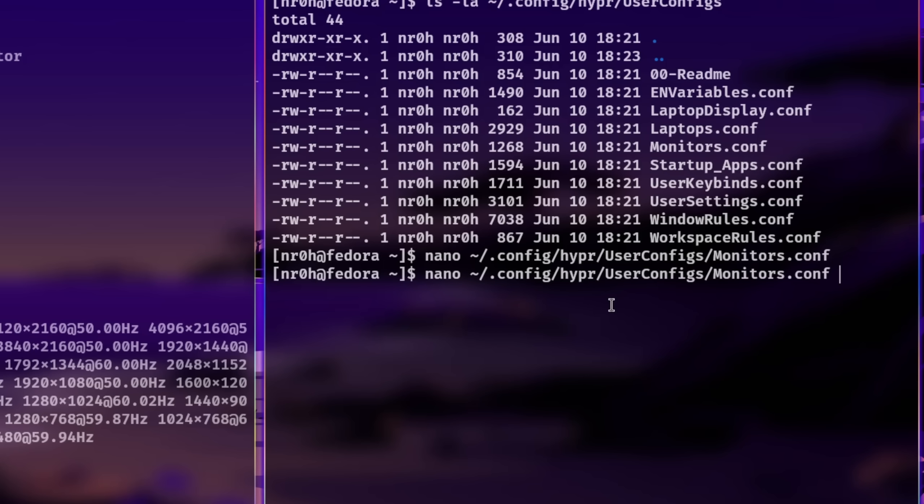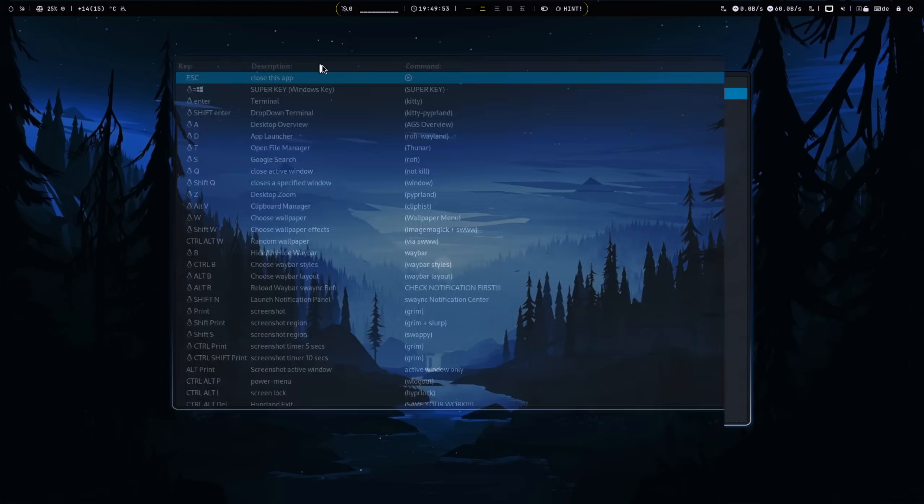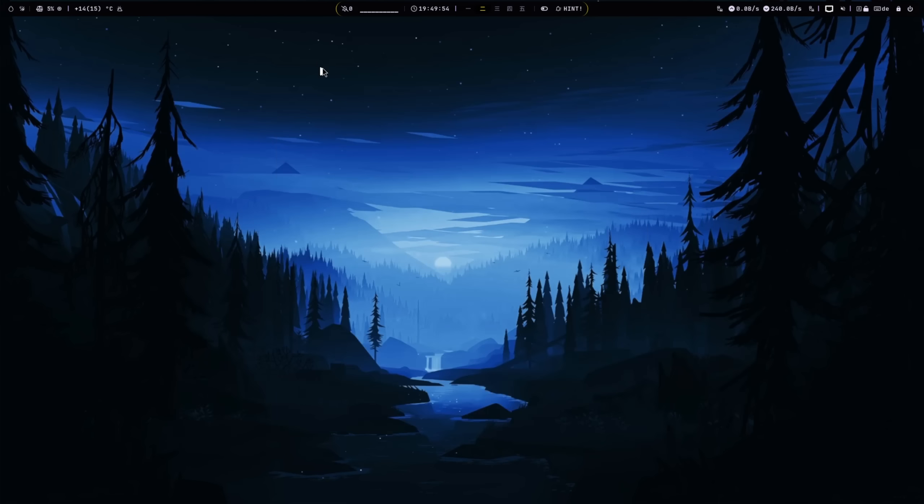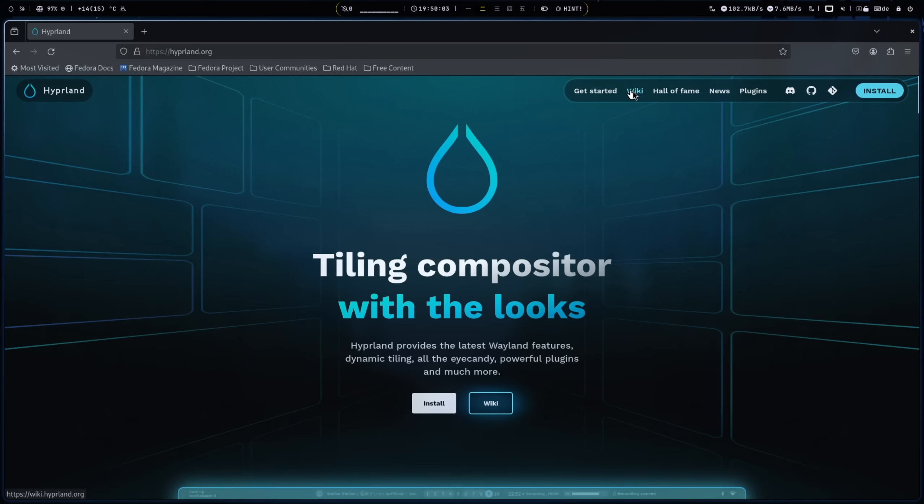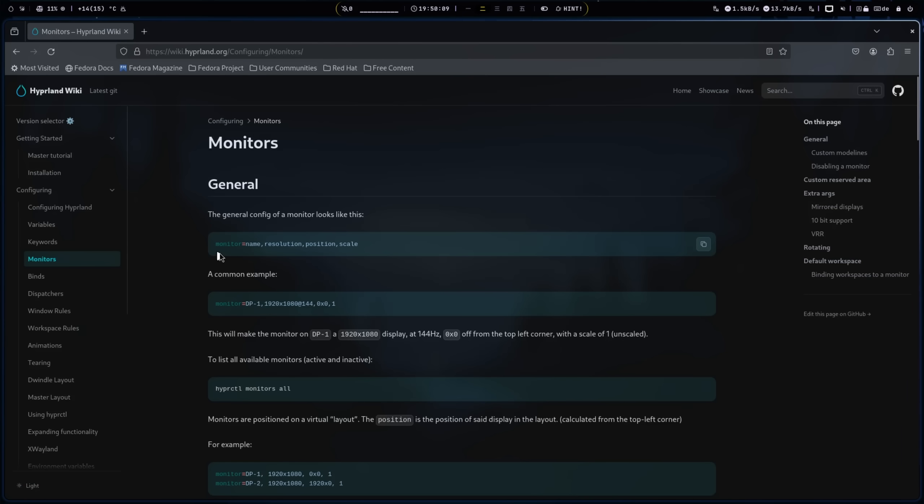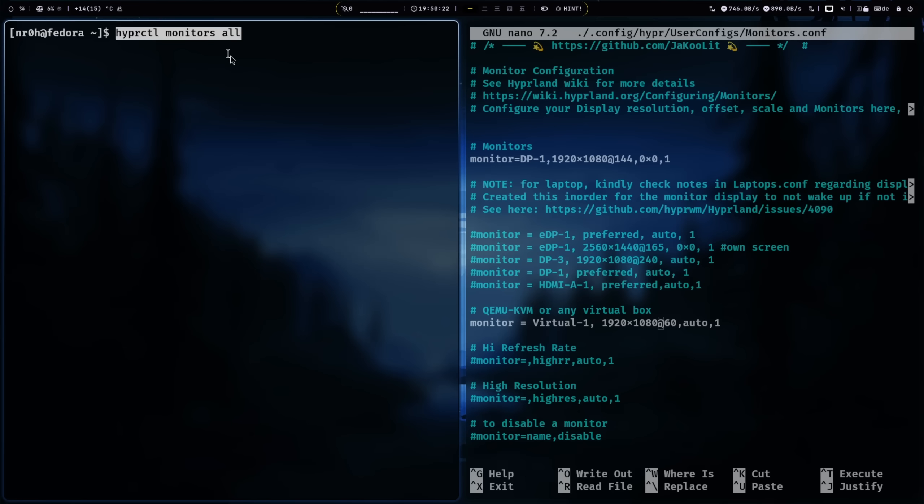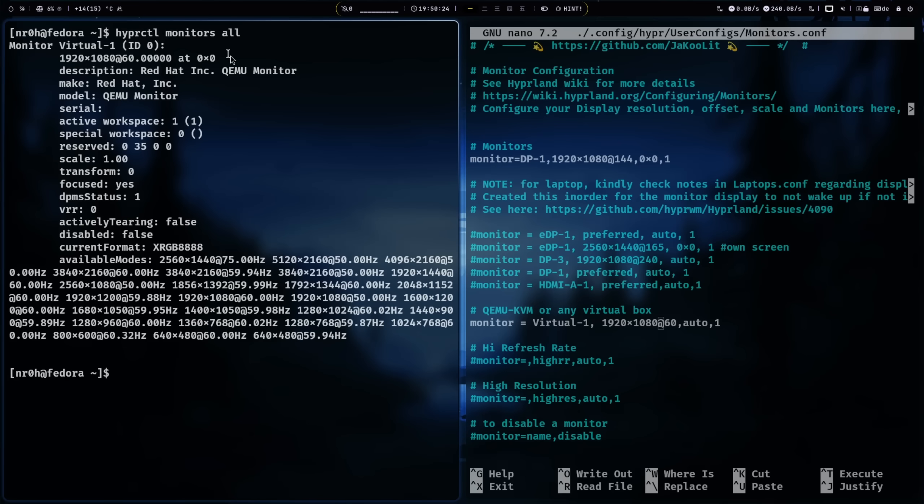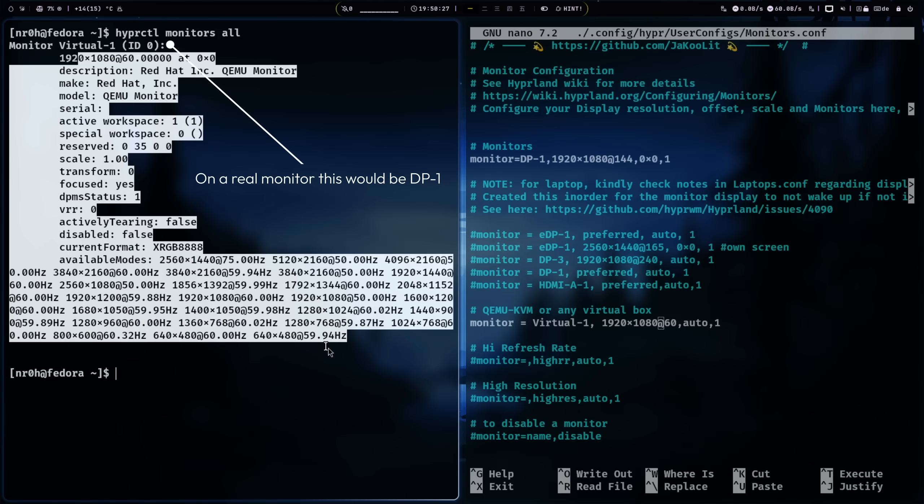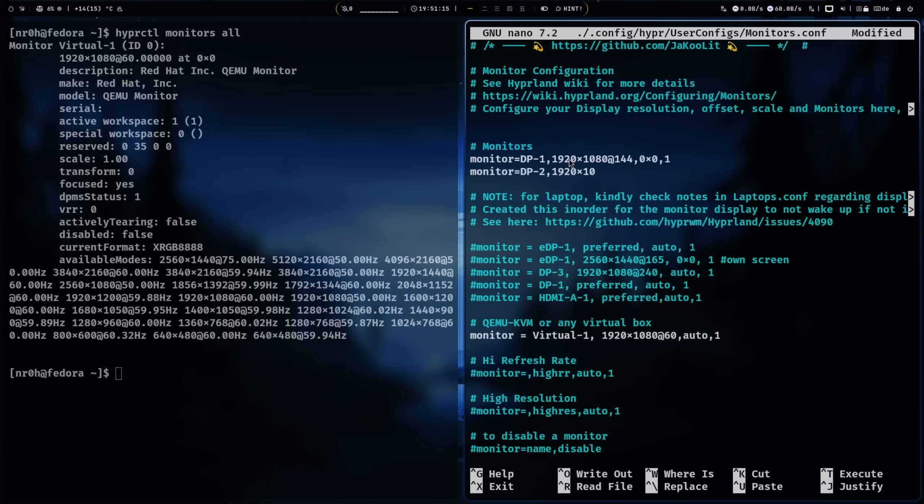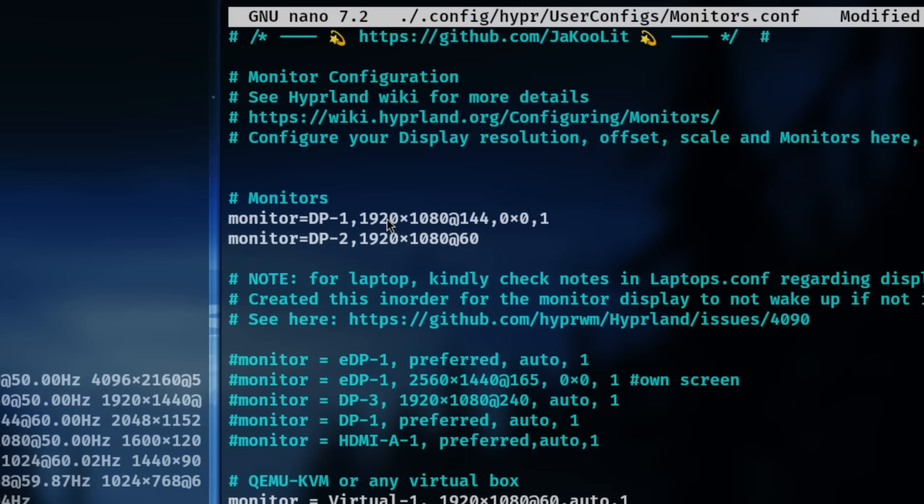Right, so now we want to open a browser like Firefox, go to the Hyperland wiki monitor page, and copy this command into our other terminal. This allows you to find out your monitor's identifier, the resolutions, VRR support, and so on. We can now start to configure our monitor placements. The values at the end are pixels, so if you want to have your second monitor attached to your right, then you need to enter the horizontal resolution as the first value and so on.